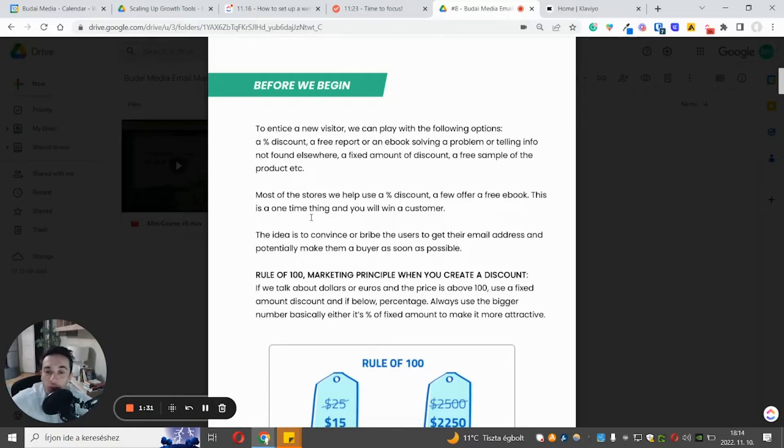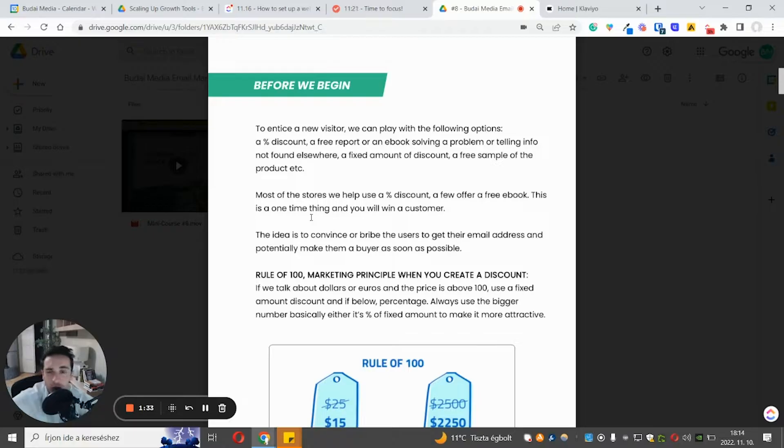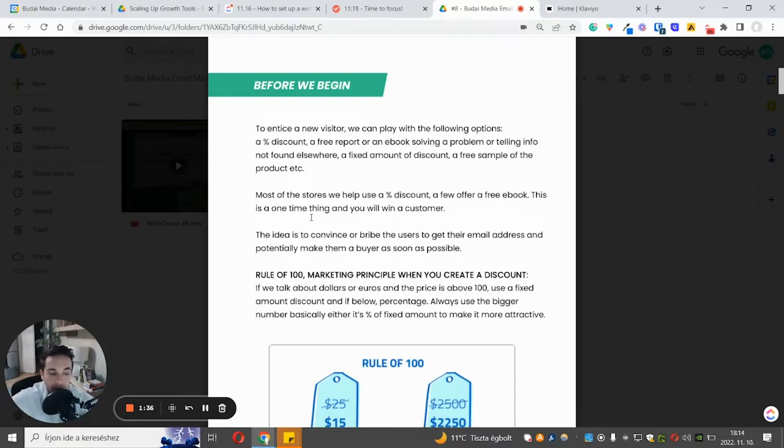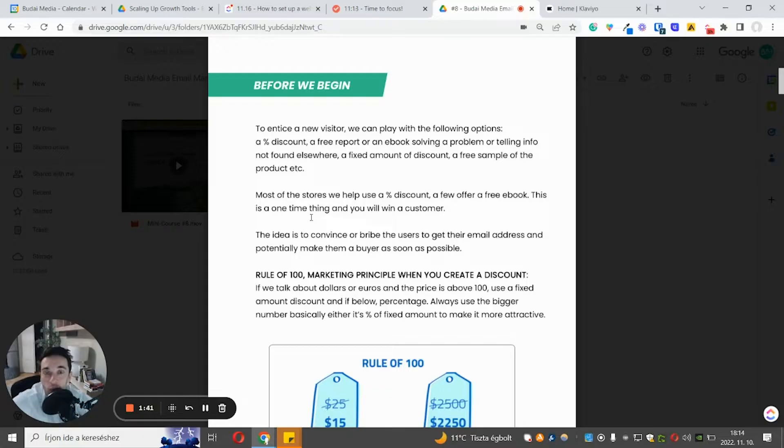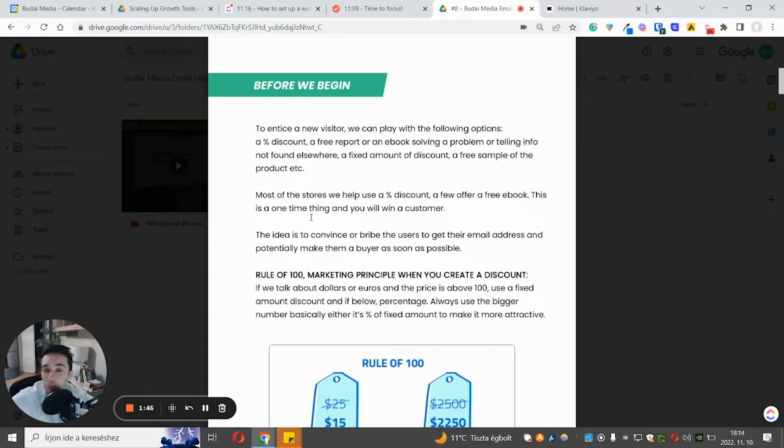What's the best offer to get signups? In this video I won't talk about popups, but popups are the most common and probably the highest converting way to get signups and the largest number of signups. Probably I will shoot another video about this topic, about popups.